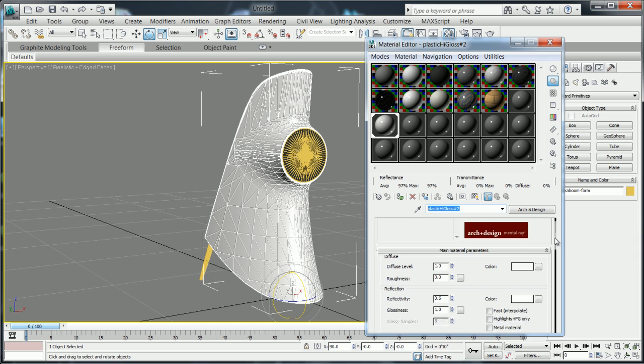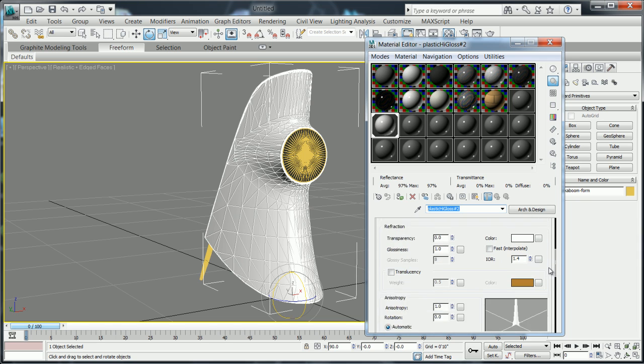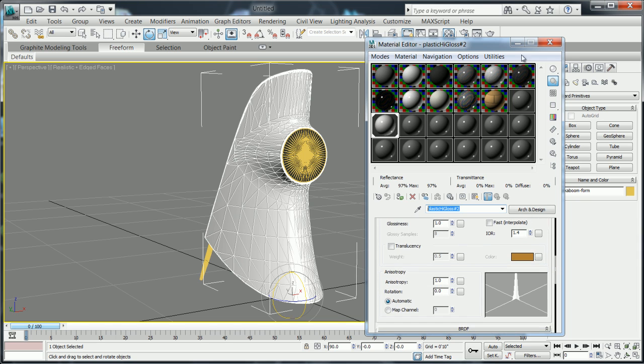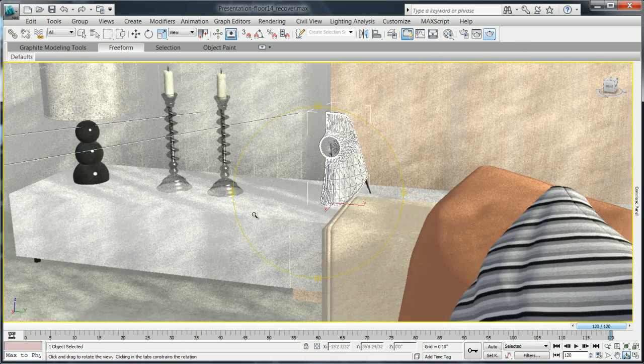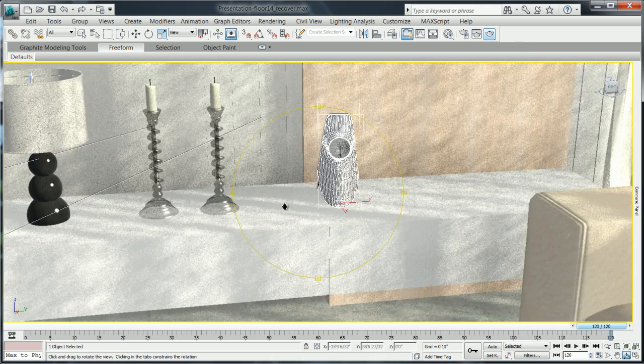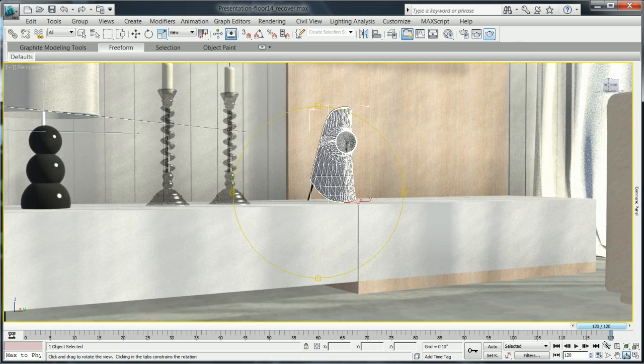When you need to make modifications to accommodate a custom finish or color, you can simply tweak existing materials in 3ds Max Design.